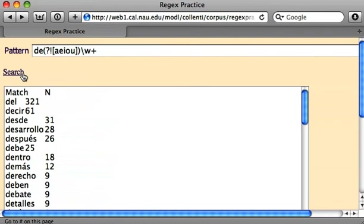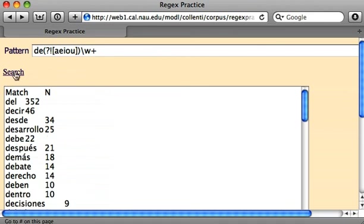And it looks like it's giving us the right results. We've got D and E in each of these and we do not have one of these five vowels in the next portion.